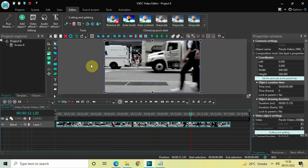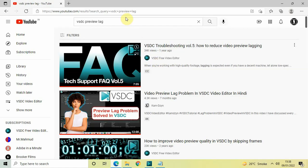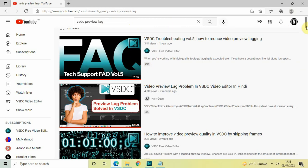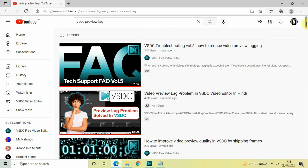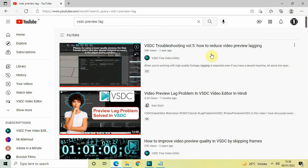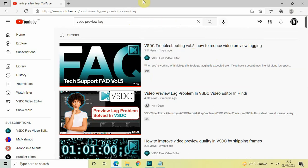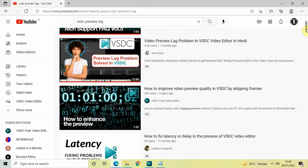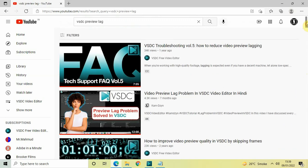Apart from this, there are other solutions as well. If you go to YouTube and search 'VSDC preview lag,' there are two videos on VSDC's official YouTube channel. The first is 'How to Reduce Video Preview Lagging' (a seven-minute video with a couple of solutions), and the second is 'How to Improve Video Preview Quality in VSDC by Skipping Frames.' I will give the links to both in the description box below.